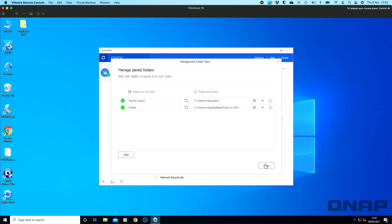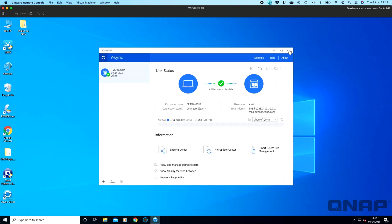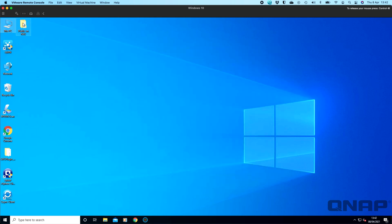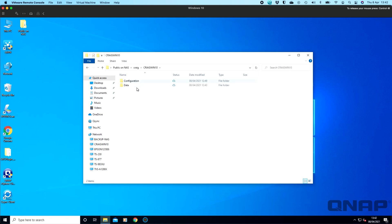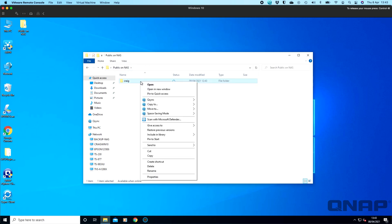So to give you a demonstration of how it works, on here is the public on NAS folder that I've created. So this is part of the Q-Sync folder I've got. And right now we can see a sort of outline of a cloud. That means this folder is being accessed right now by me clicking through and clicking on different things live from the NAS. I don't have this folder synced locally onto this machine. What you can do is you can right click on that folder. And you've now got an extra menu called space saving mode. You can choose to always keep on this device. You can free up space but keep it on the NAS or locally available.